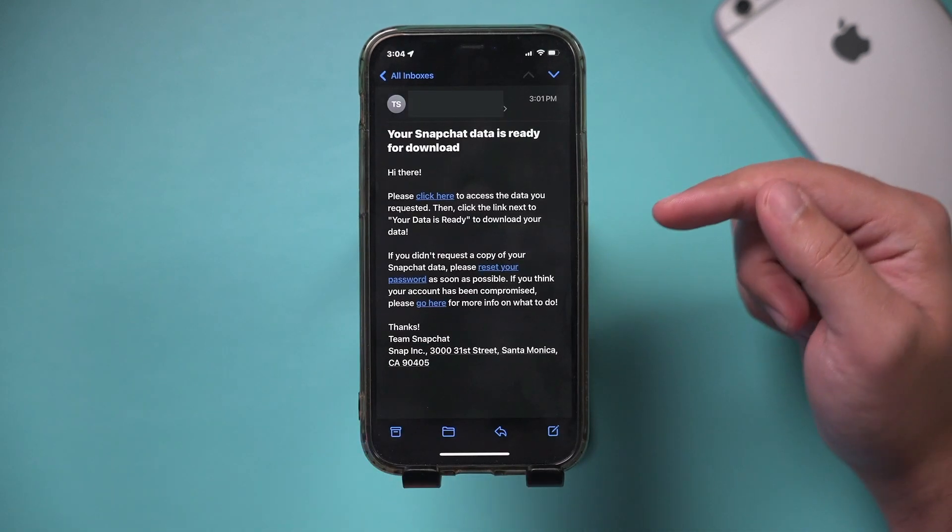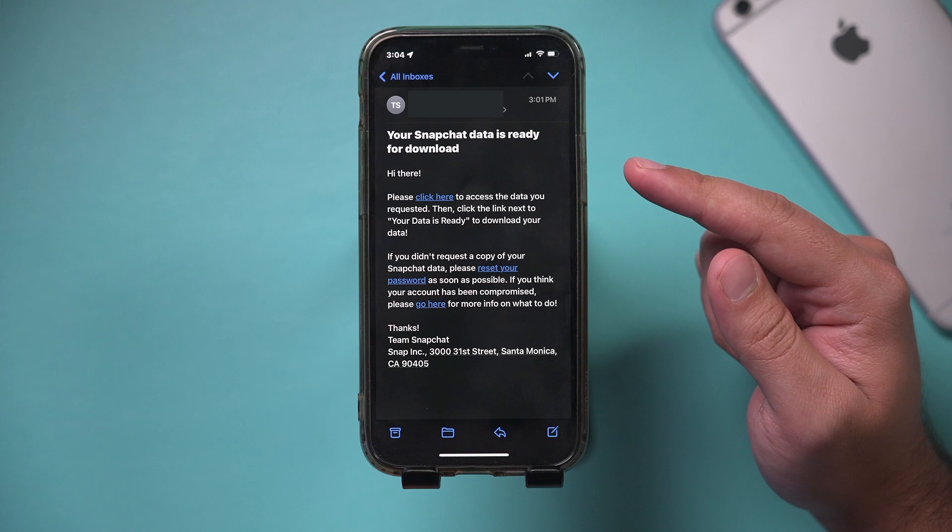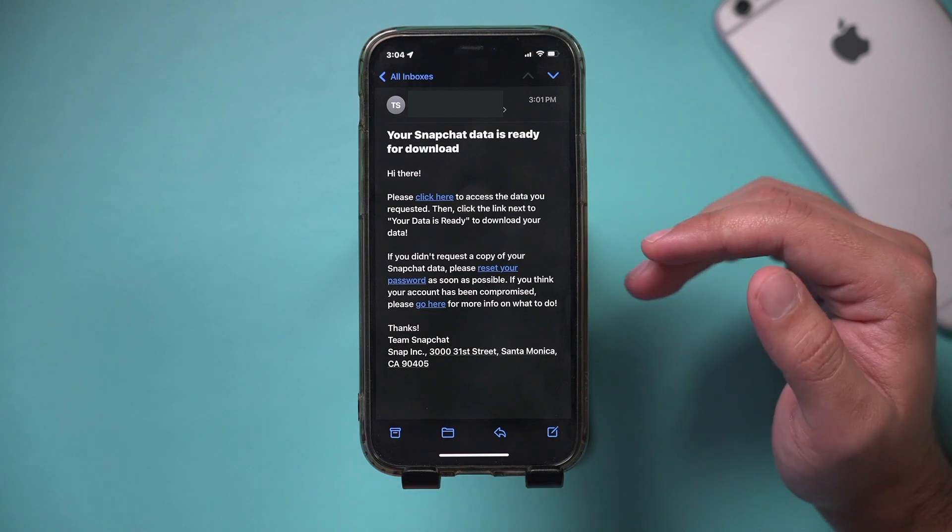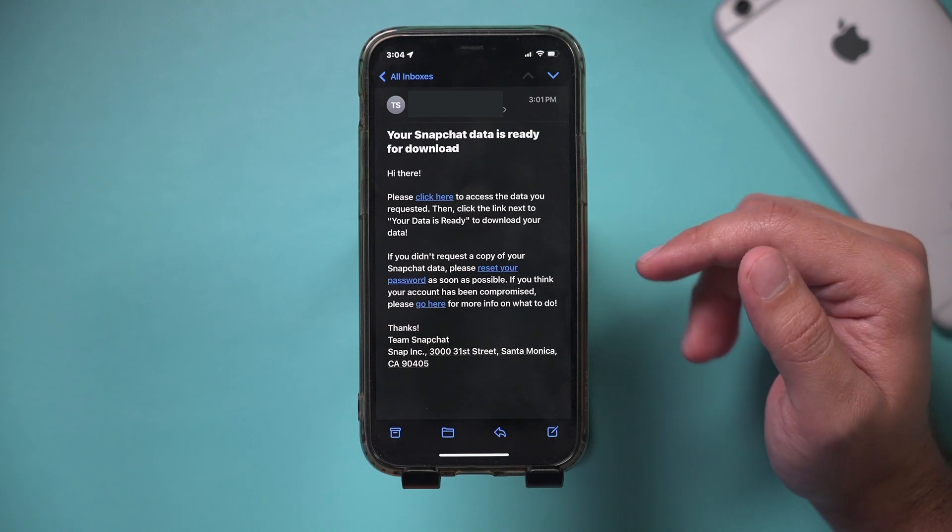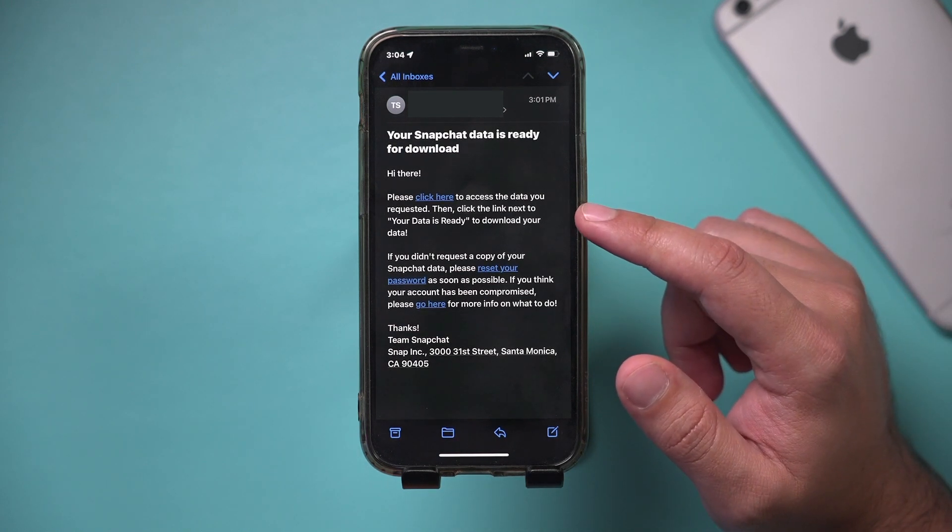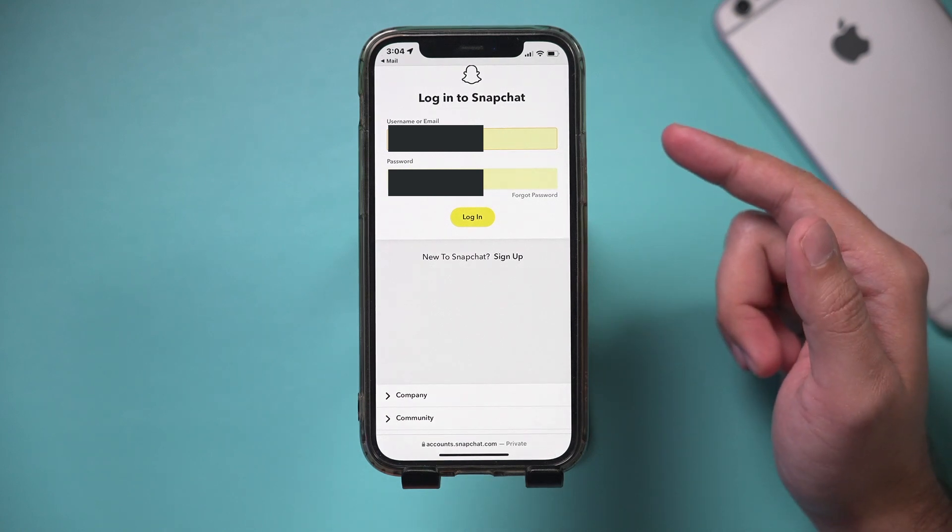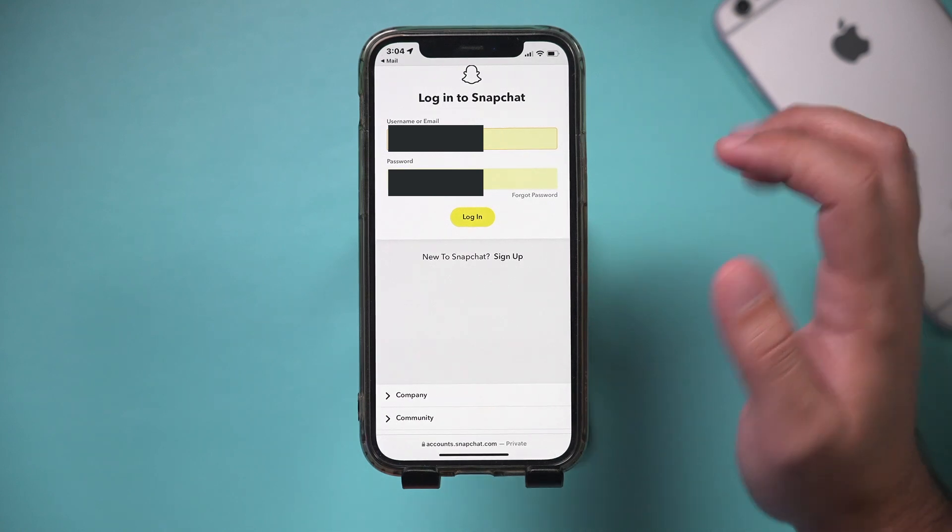It only took a few minutes to get this email in my case here. But I don't use Snapchat all that much. It says please click here to access your data. And I'll have to log in again to my Snapchat account.